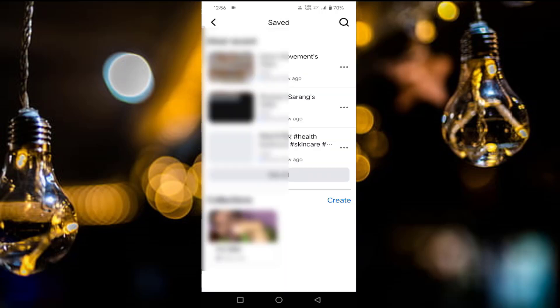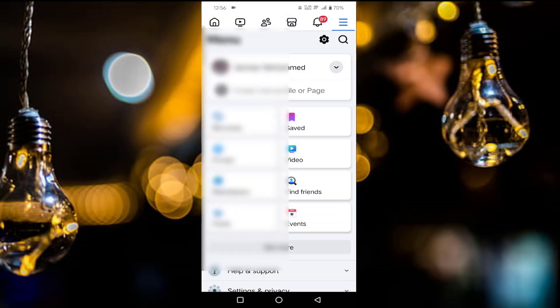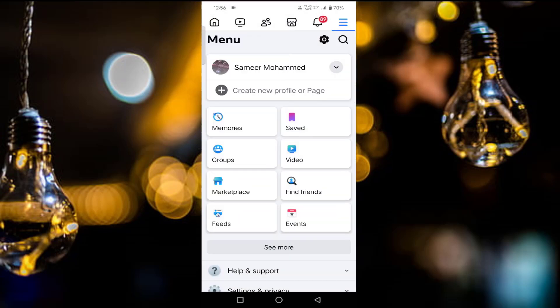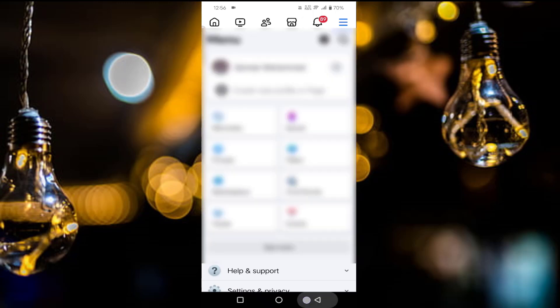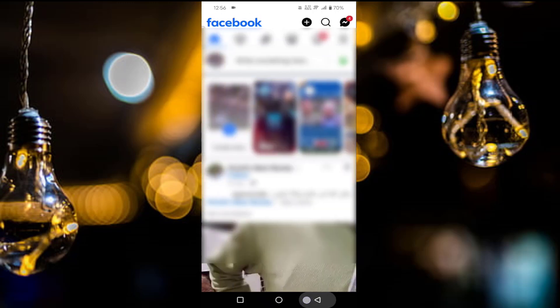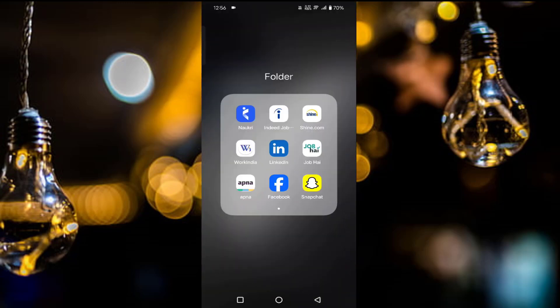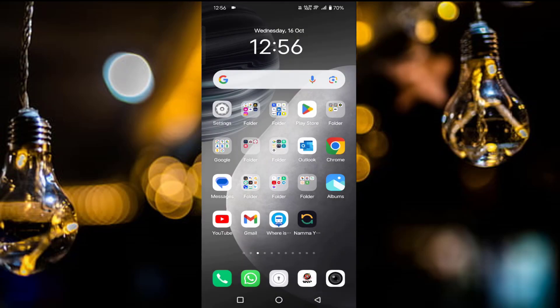Unsave. Then your saved video will be removed. That's it guys, so in this way you can delete saved videos from your Facebook app. Thanks for watching. If you like this video, please like, share, and don't forget to subscribe.